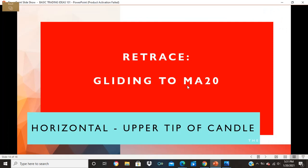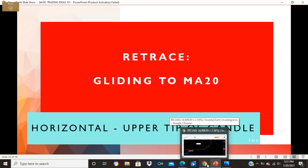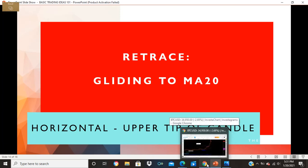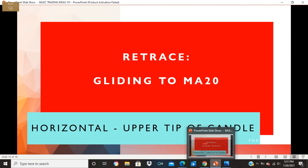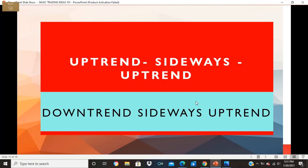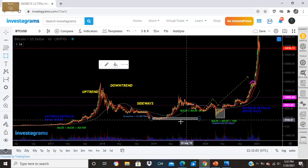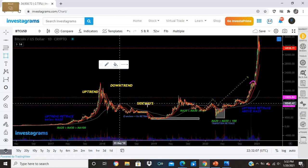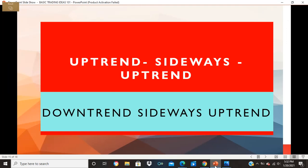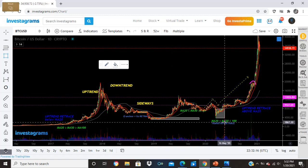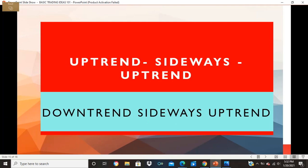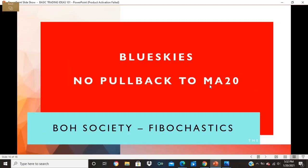Remember: when price glides and touches MA 20, it is a sideways or retracement map. If it does NOT touch MA 20 during a pullback, that stock is strong — lose on it. This helps you identify the future trend. Sometimes you think it's bullish going up, but it's actually sideways. That's why using moving averages is important. The key difference: blue skies means no pullback to MA 20.